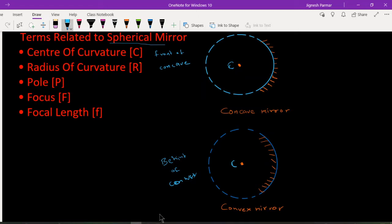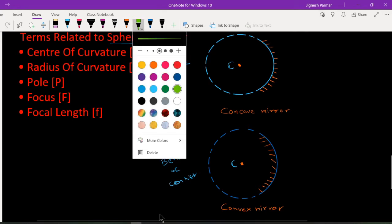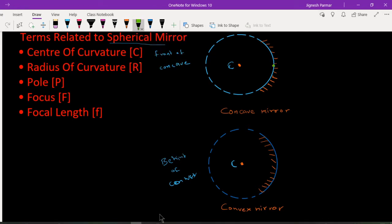The center of the reflecting surface of a spherical mirror is a point called the pole, denoted by letter P. This point P is exactly at the center of the reflecting surface.